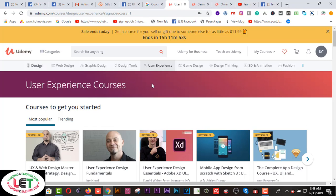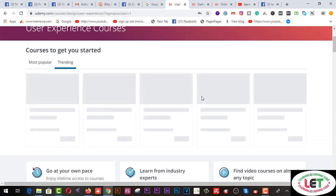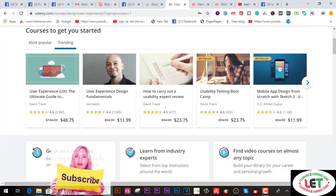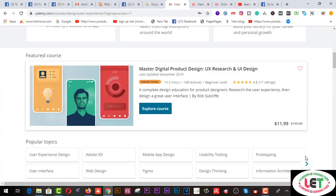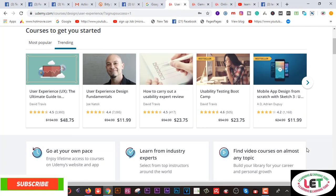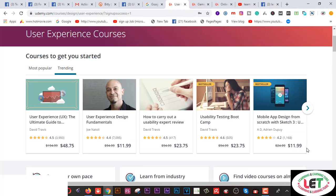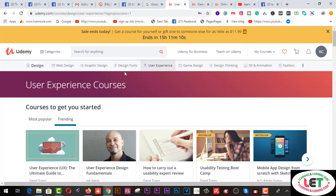User experience courses you can buy from here. What are the trending courses — you can watch from this interface. After clicking on this button, the first option is go at your own pace, second is learn from industry experts — you can be an expert. Find video courses on almost any topic. These are the total categories on Udemy.com. If you want to increase your skill, different types of categories are available including graphic design, design tools, user experience, and much more.